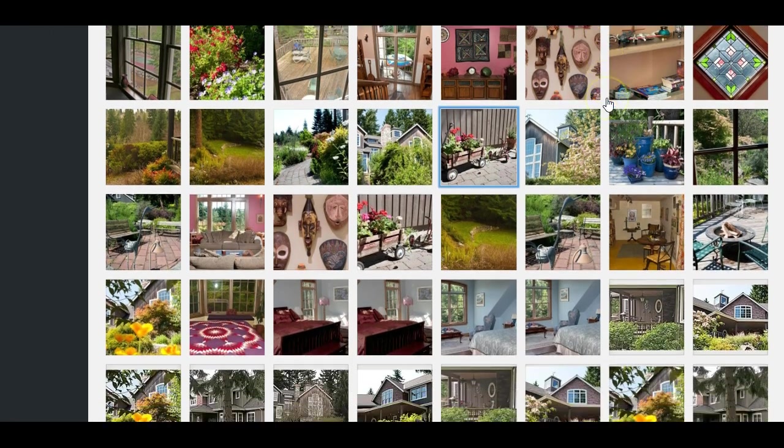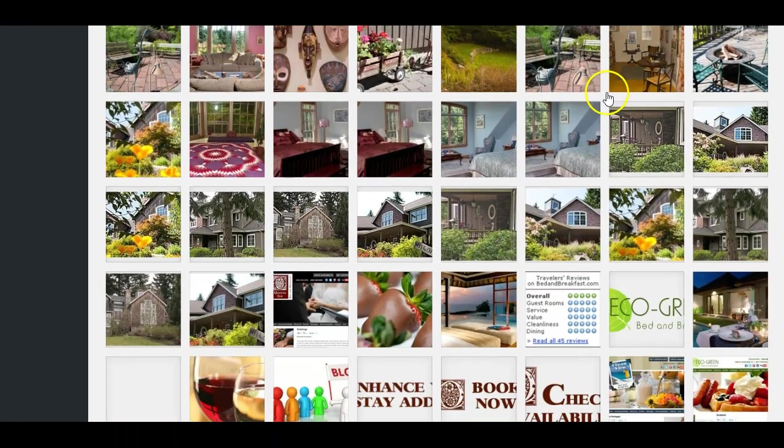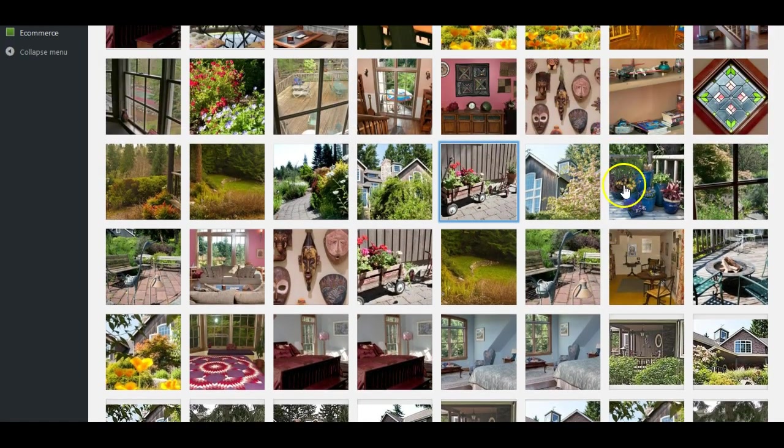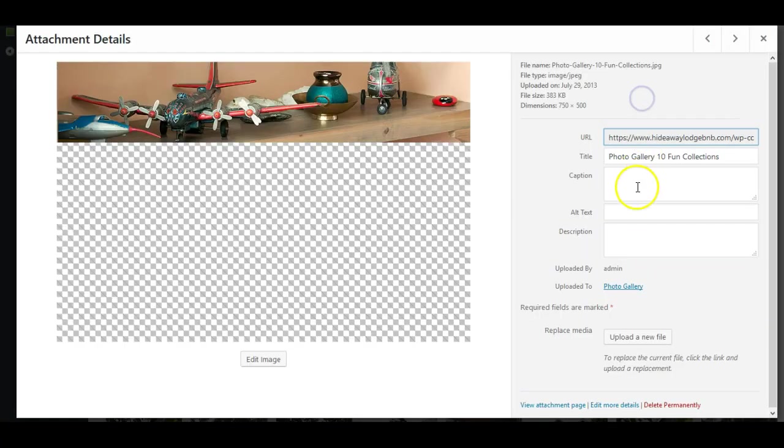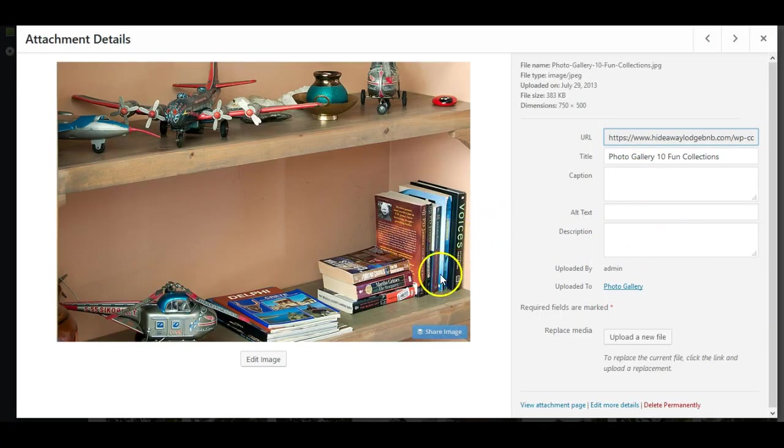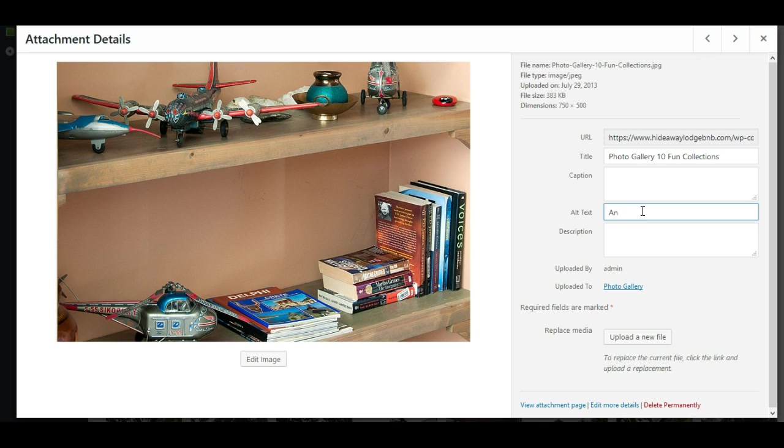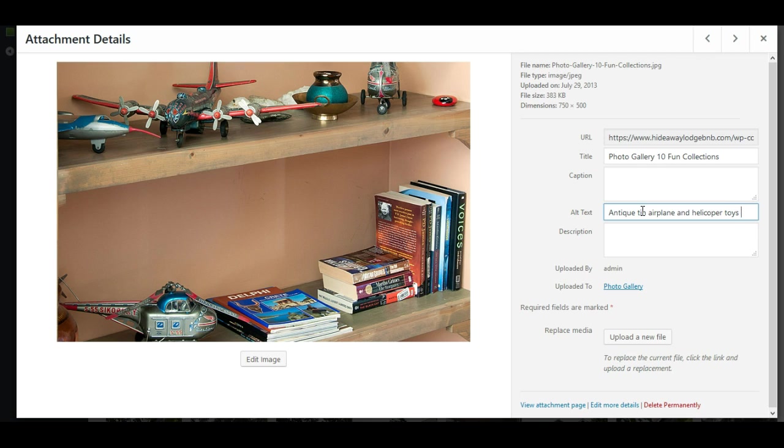And let's find another one that has something we could easily describe in there. Here's one. So this is books and games and books and old tin toys and things like that. So for this one, again, you just put your cursor in the alt text field. And I'm going to use the word antique instead of old on this one. Antique tin airplane and helicopter toys on a wooden shelf with books.